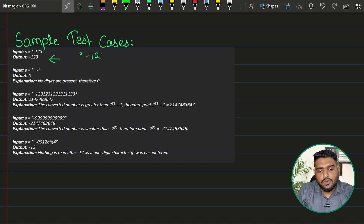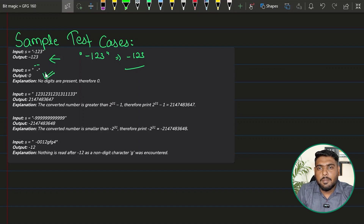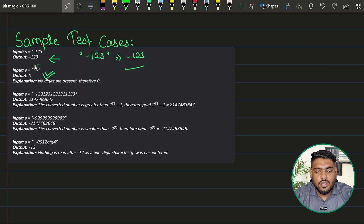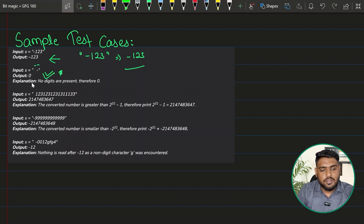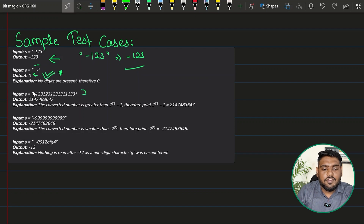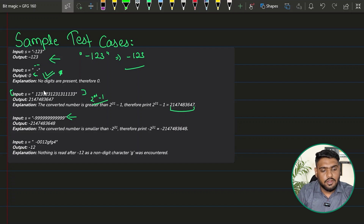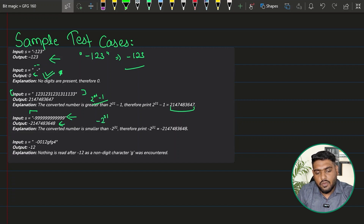Looking at the sample test cases: the first case — the string is '-123', and we return the number negative 123. In the second case, we have an empty space and then a negative symbol but no numeric character, so we return zero. If we have very big numbers, we return the upper limit: 2 to the power 31 minus 1. Similarly, if it exceeds the limit on the negative side, return negative 2 to the power 31.